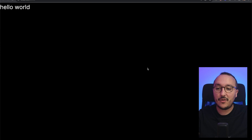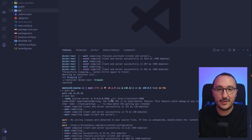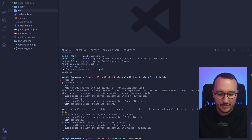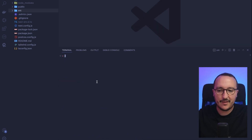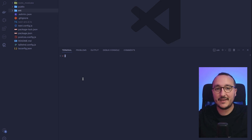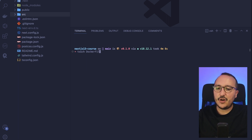Right now my application is running on localhost 3000 through my terminal in VS Code. What I'm going to do is stop my Node.js server and create all the files needed to make it run inside Docker. The first thing I'm going to do is create a Dockerfile.